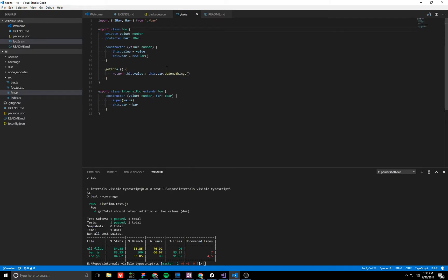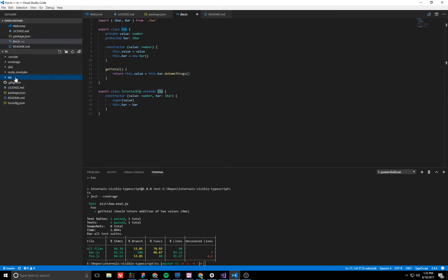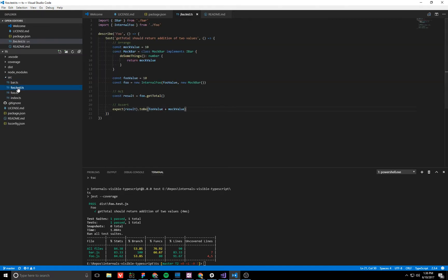So for consumers of our library they won't be able to create a new instance of internal foo, only foo. So that kind of achieves this internal property. But then because our tests are written within the same scope they have access to import that internal visible to class.